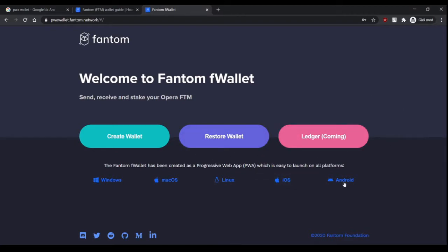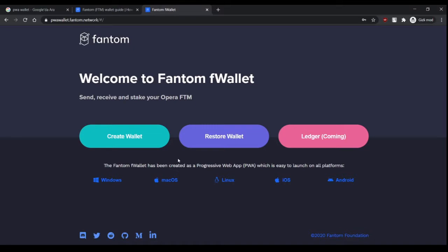Because it's a progressive web app, you can launch this wallet on all platforms. Even on your phone, you can just type pwawallet.phantom.network in your Google Chrome or whichever browser you're using, and you will instantly access your wallet after you enter your password.